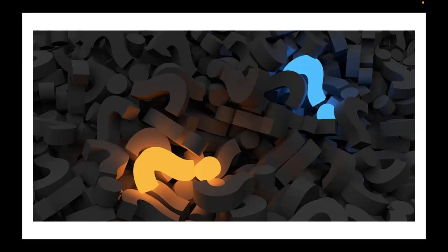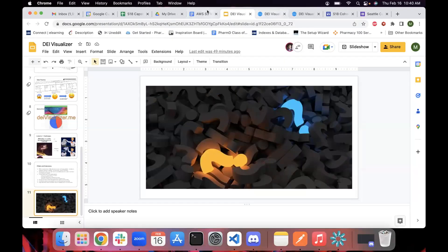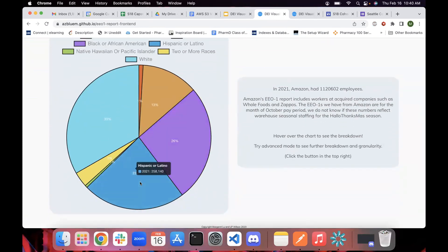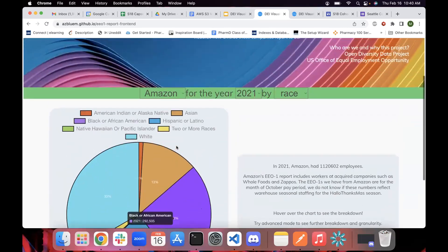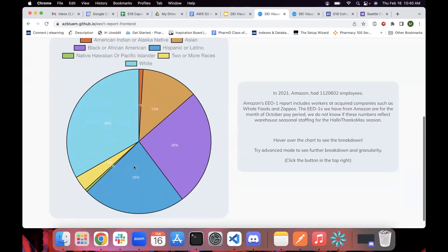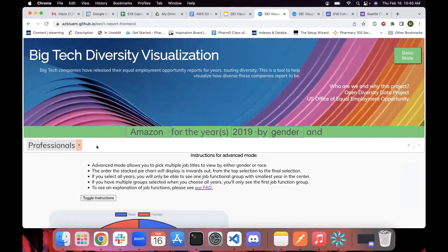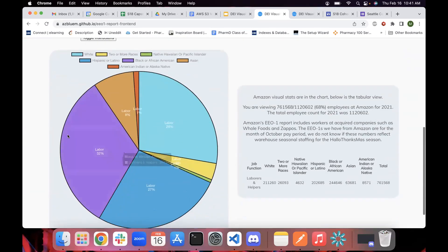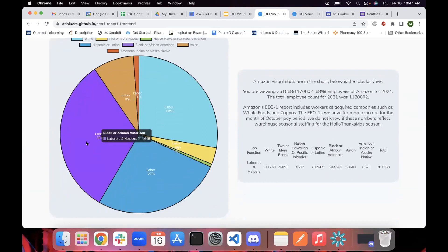Question from the audience: after building this, what findings did you discover? What we found is that if you look at basic mode for Amazon, it looks quite diverse in terms of race — you can see fairly proportional representation of people who identify as Hispanic or Latino and Black or African-American. But if you pop into advanced mode with around 250–300k total employees, you can see that most of those people are actually working in warehouse roles, not as professionals or in leadership. That was pretty striking.